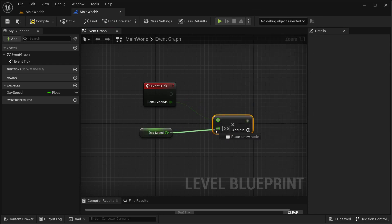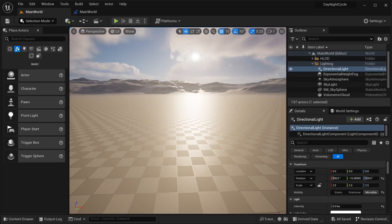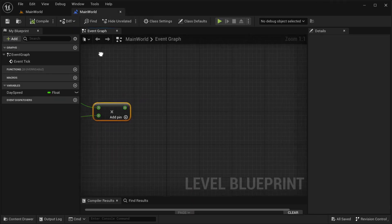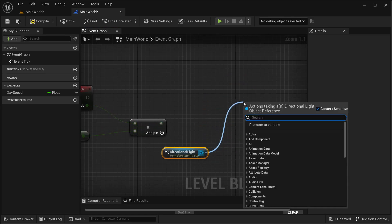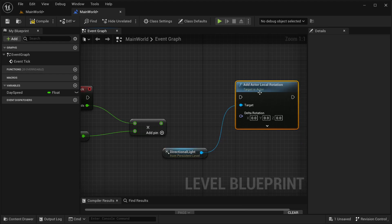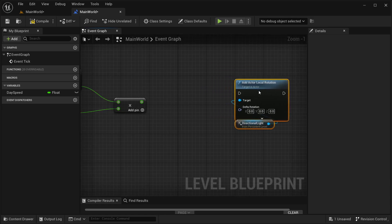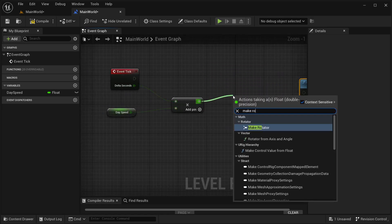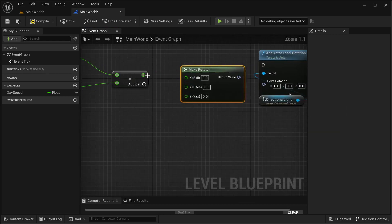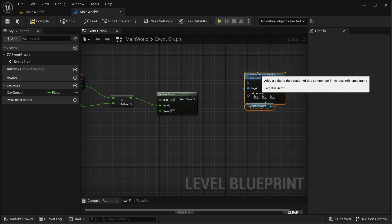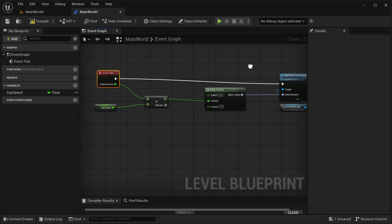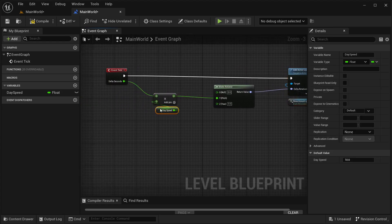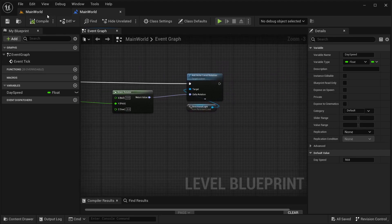From our event tick, place our day speed over here. Now I'm going to go into our main world and select a directional light like that — select this component over here — then go back into the blueprint, right click, and create a reference to directional light. From this I'm going to get 'add actor local rotation', place this directional light over here, then get a make rotator and place this as our delta rotation, then connect it into add actor local rotation.